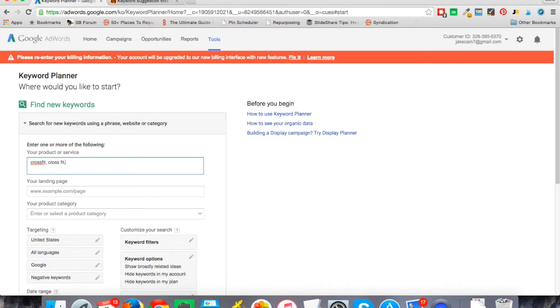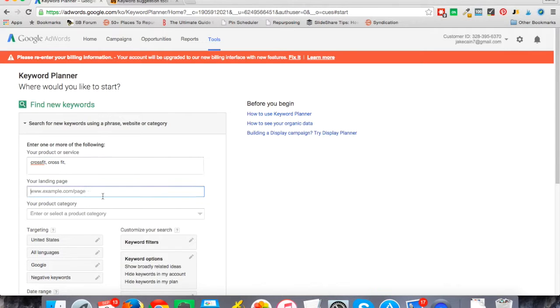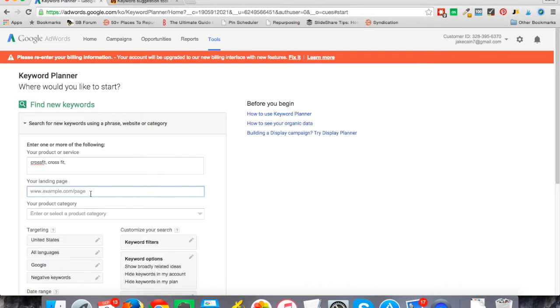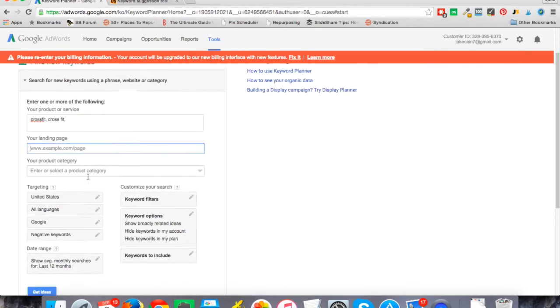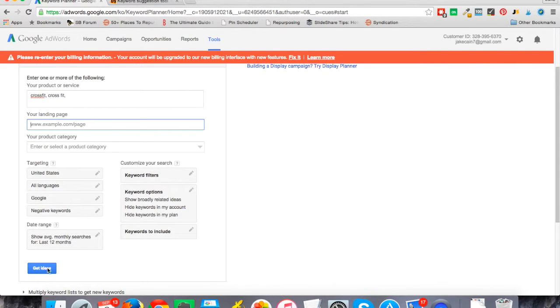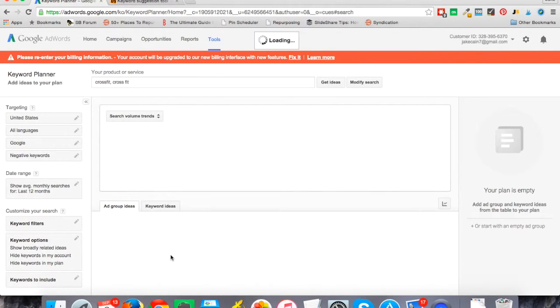You can put in a few idea keywords to start. If you'd like to put in your landing page URL or a competitor's website, you can do that—sometimes you'll get different ideas. But at the very base level, all I need to do is click 'get ideas.' Based on the AdWords data and searches that people put into Google, I can click on keyword ideas.